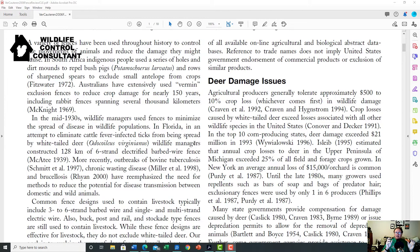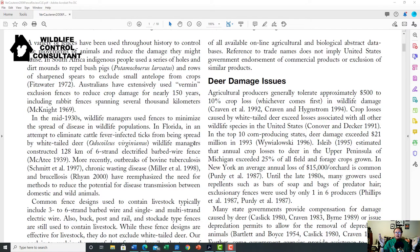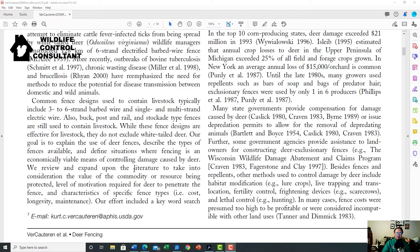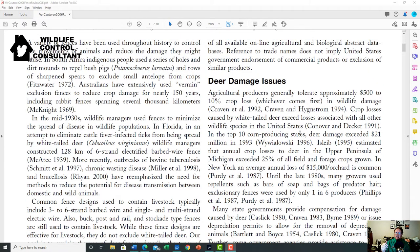The introduction contains a pile of information and is often written in a more narrative format with interesting tidbits. For example, you might learn that there's two hundred million dollars of deer damage caused per year from deer browsing. For this review article, the introduction lays out the history of deer fencing and the deer damage issues, setting up what the rest of the literature review will summarize.